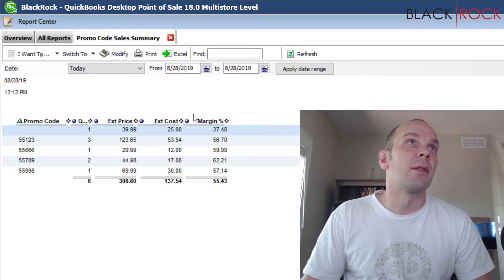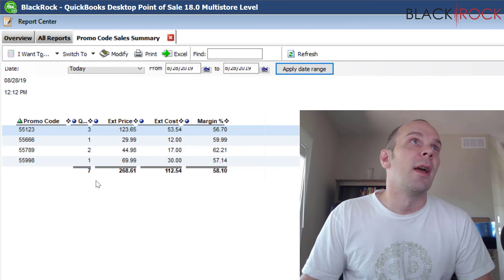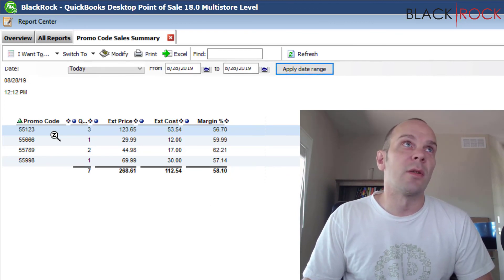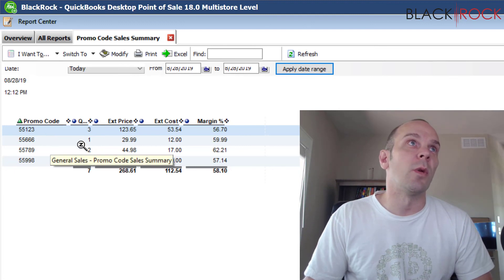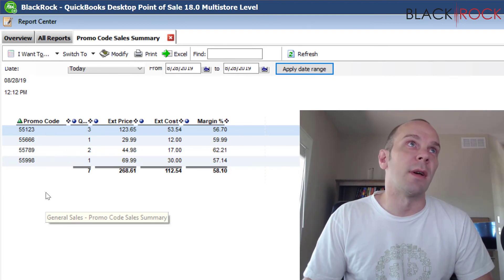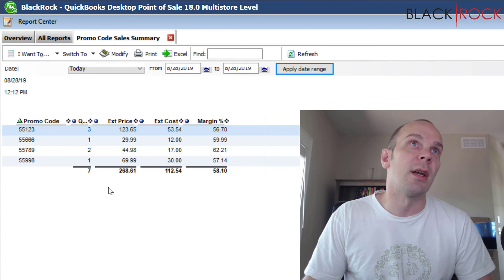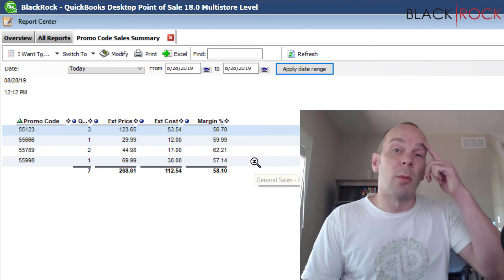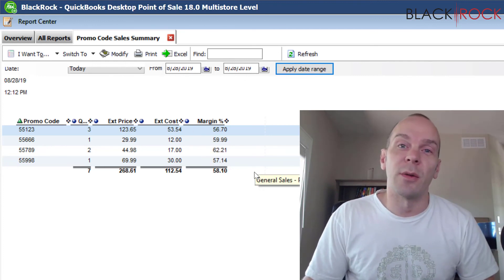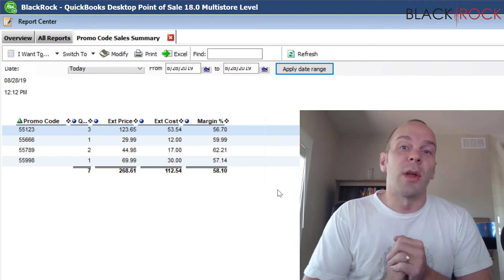I can just switch to today and apply the date, and I can see that I had three sales from 55123, one sale from 55666, two sales from 55789, and I can actually see how much money was spent from each one of those locations as well.